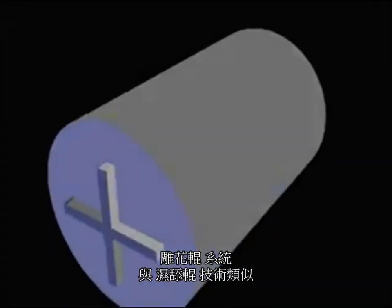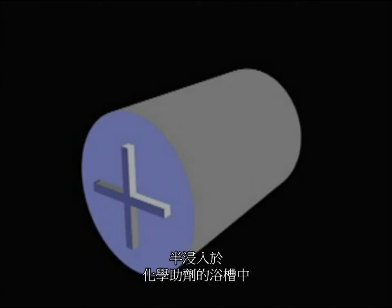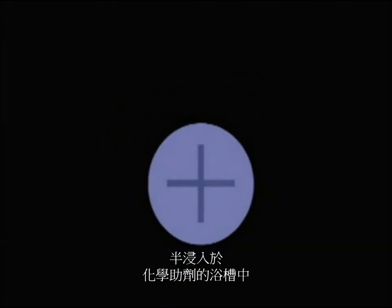The engraved roll system is similar to the kiss roll technique. In this case, an engraved roll, with lines or cavities etched in its surface, is placed partially in a chemical bath.